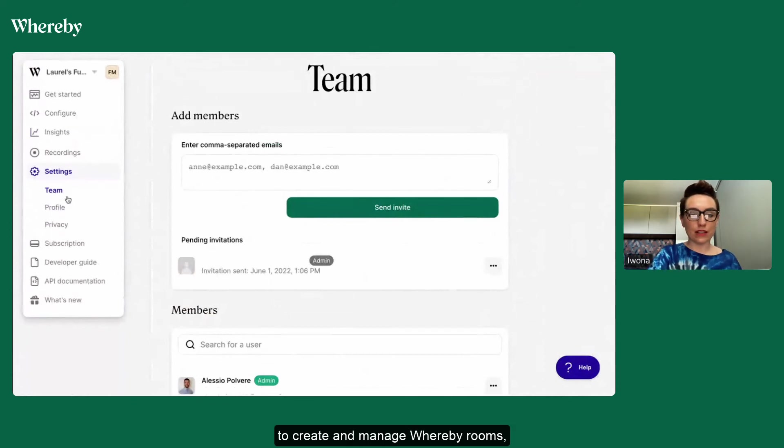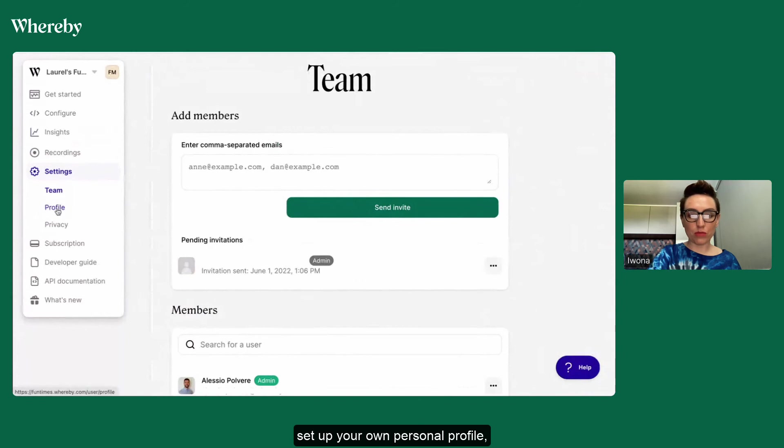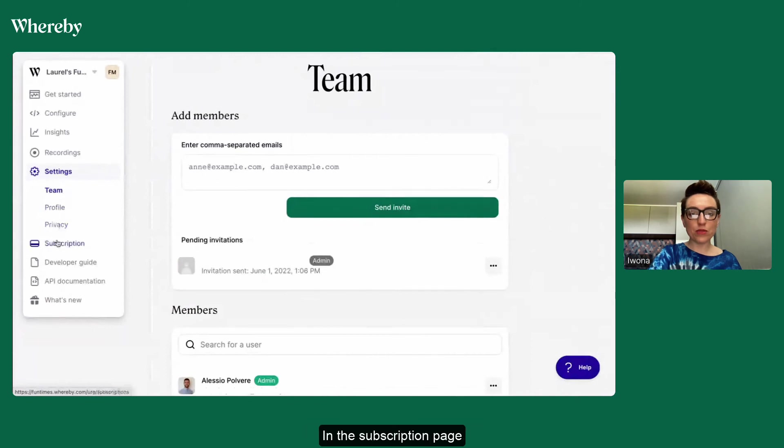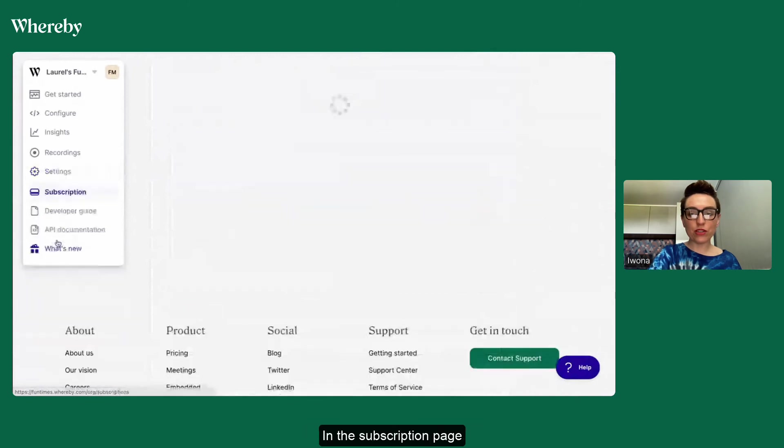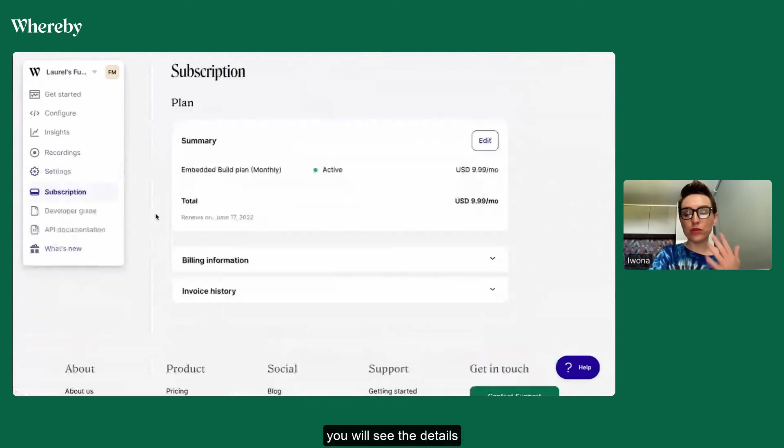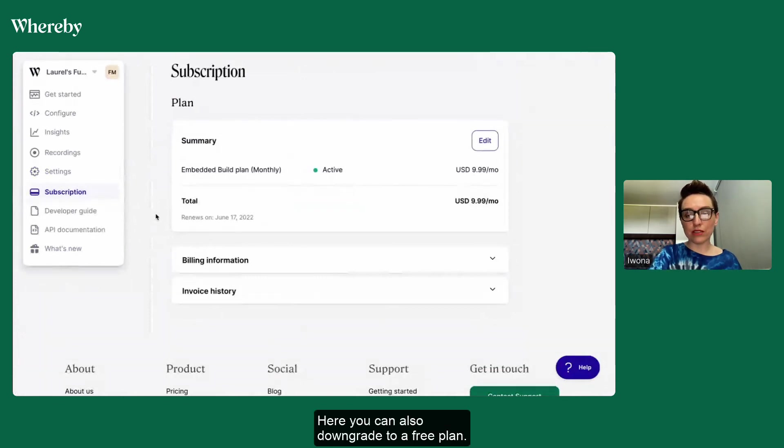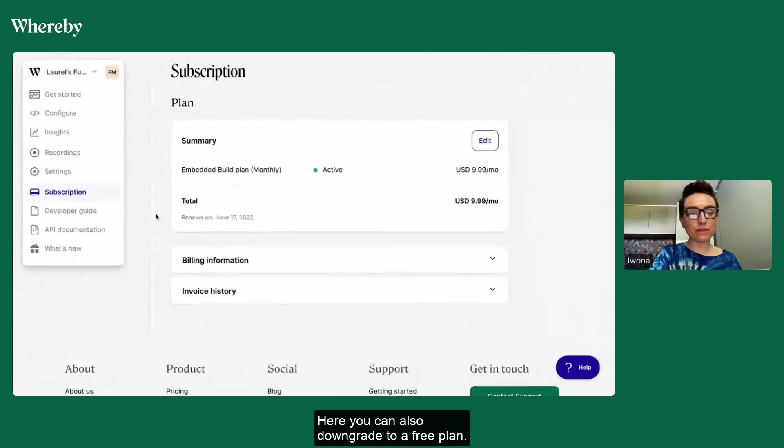In the subscription page you will see the details of your Whereby Embedded subscription. You can also downgrade to a free plan.